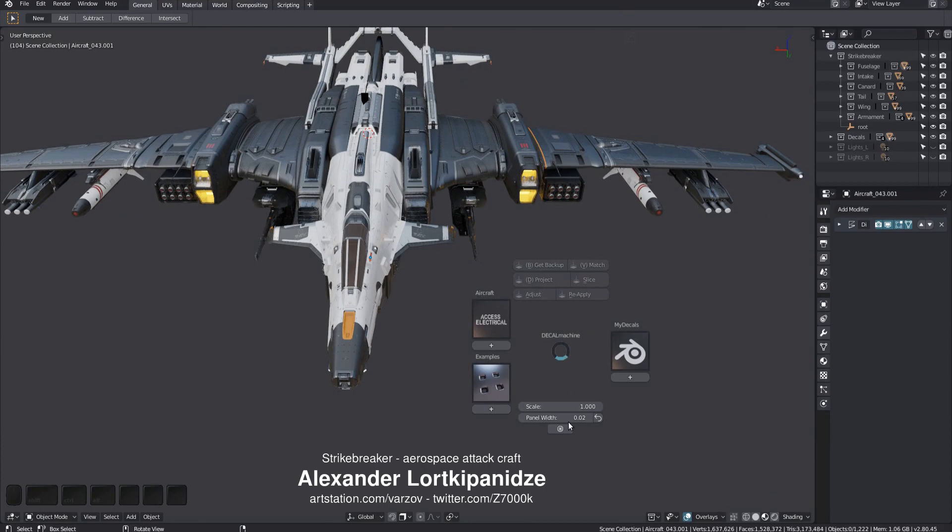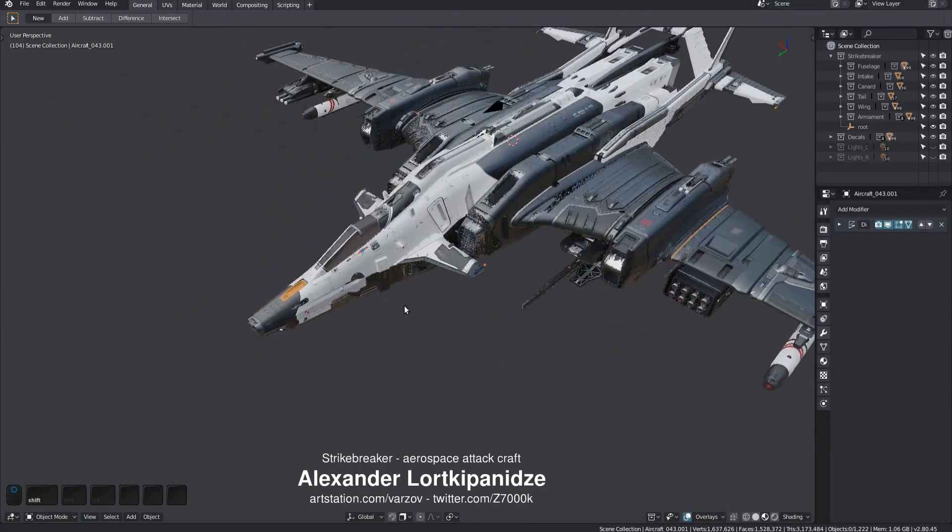At the bottom are a few properties. Notice how the tools at the top are all grayed out. That's because I have nothing selected. Most of these tools require a selection of one or multiple decals.